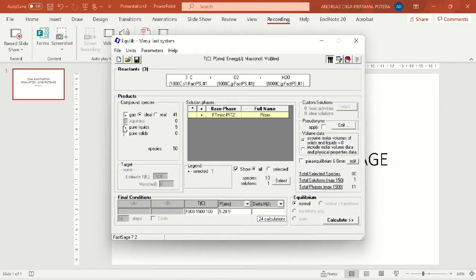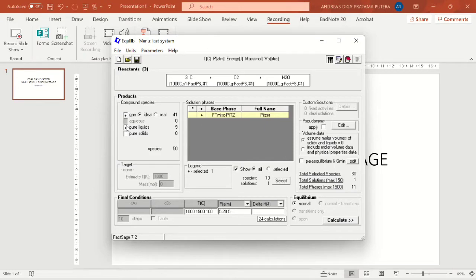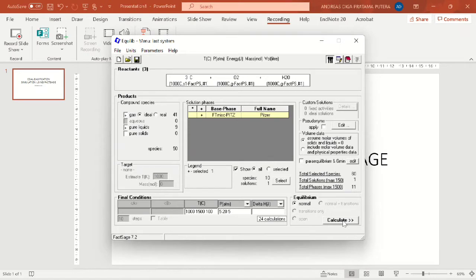And I will simulate the pure liquids and also gas as the products. And I want to see it from 1000 degree Celsius to 1500 Celsius. And also I want to variate the pressure from 5 to 20 atmosphere with 5 ATM steps.